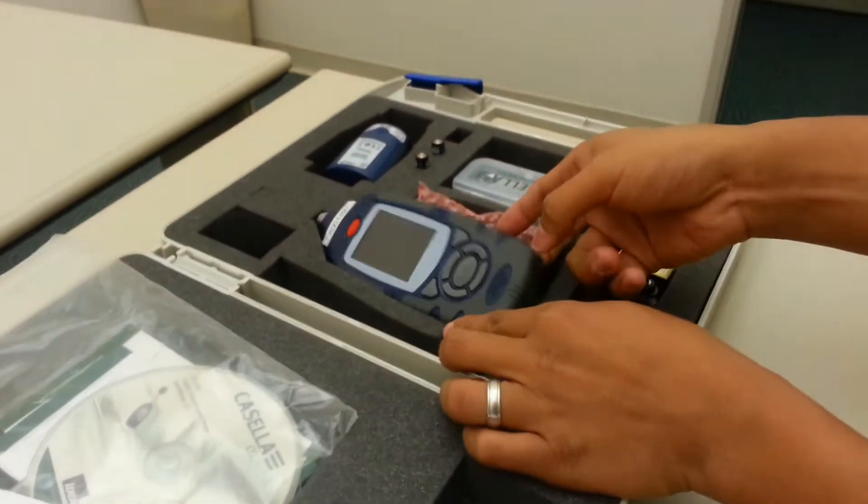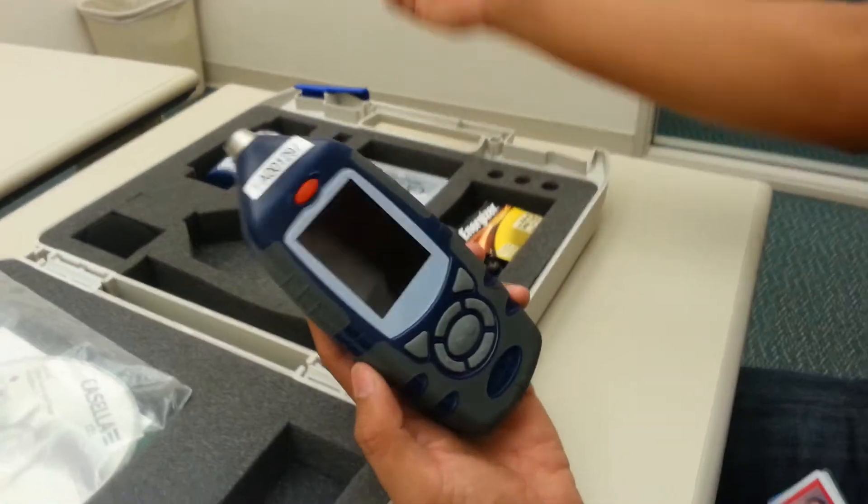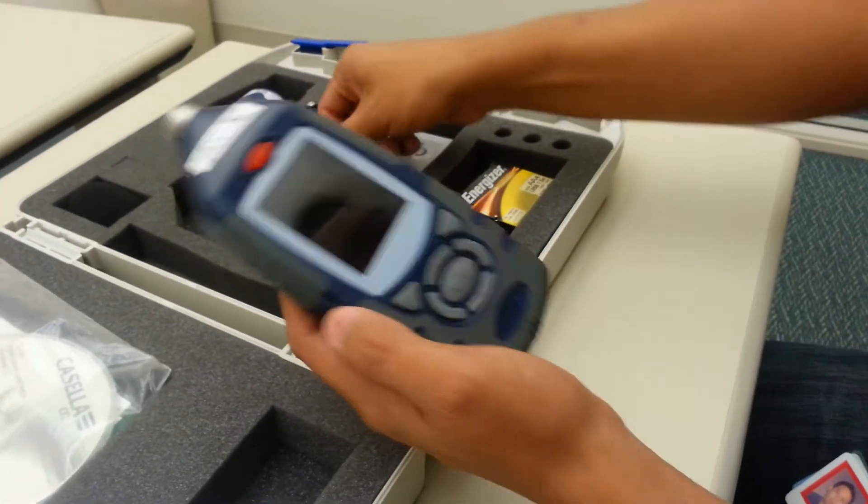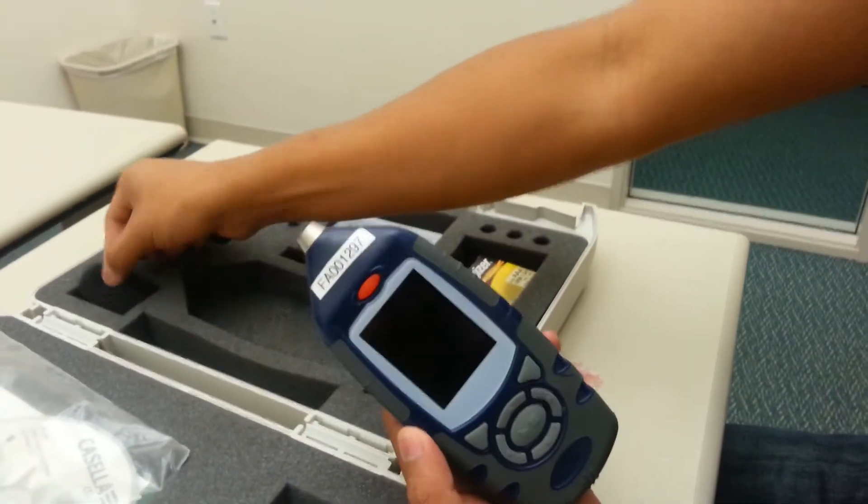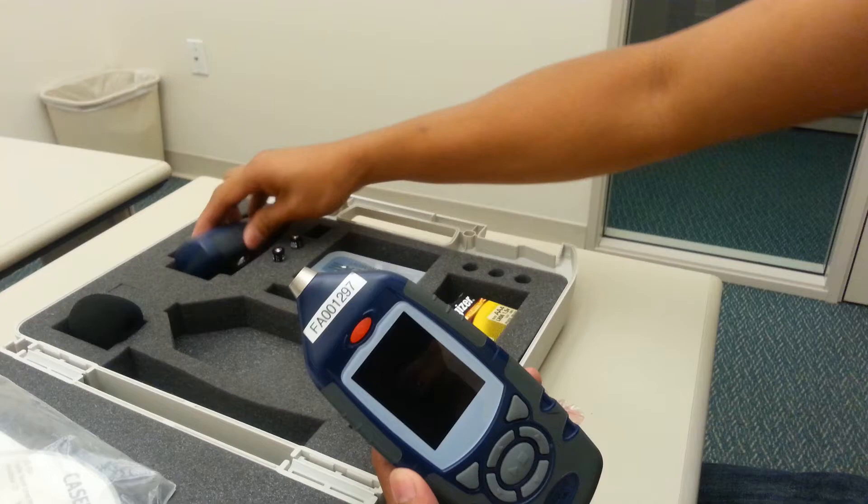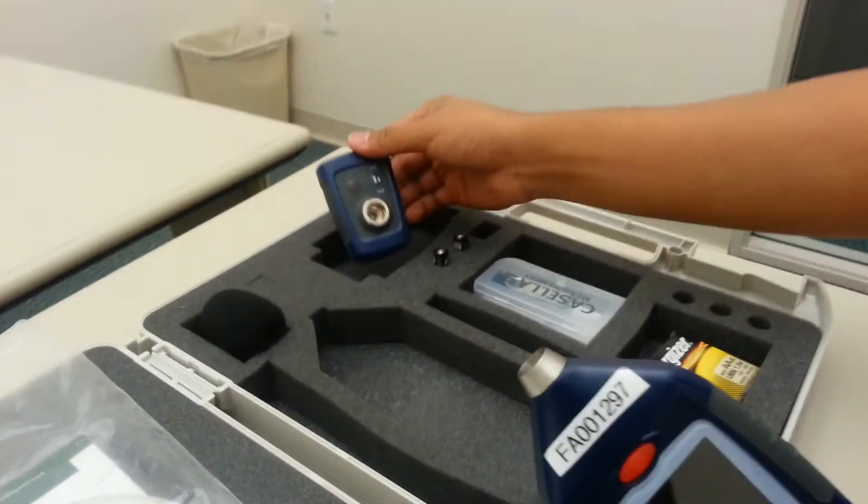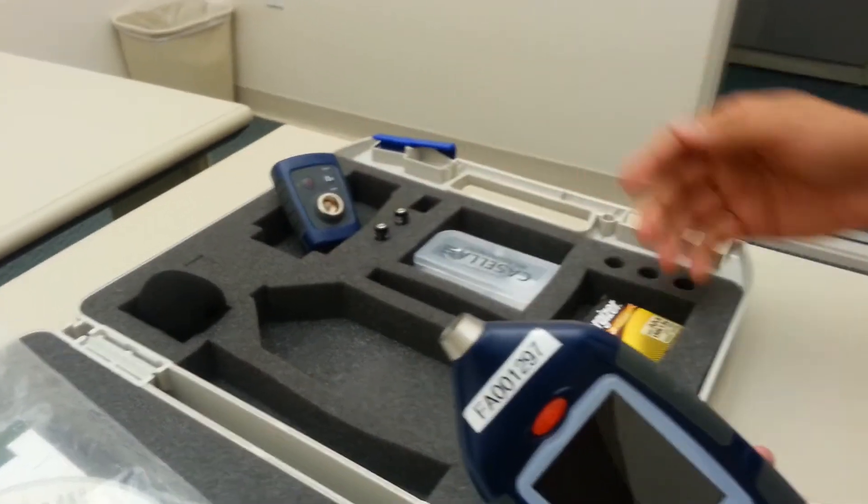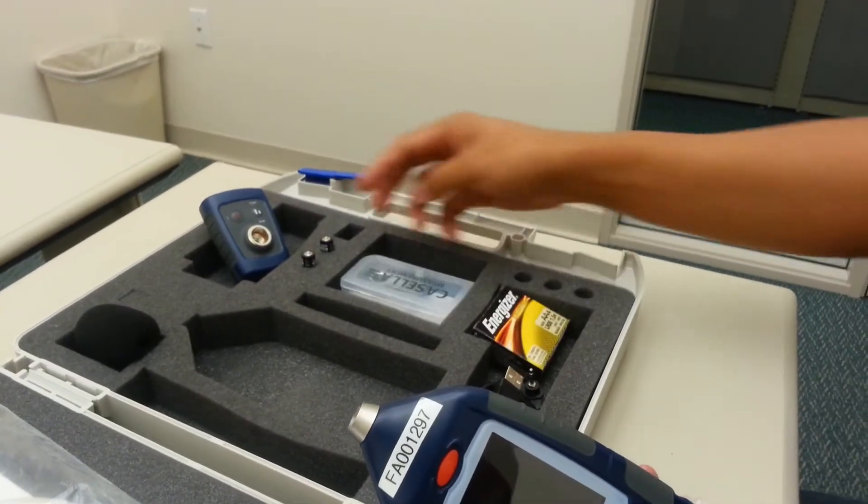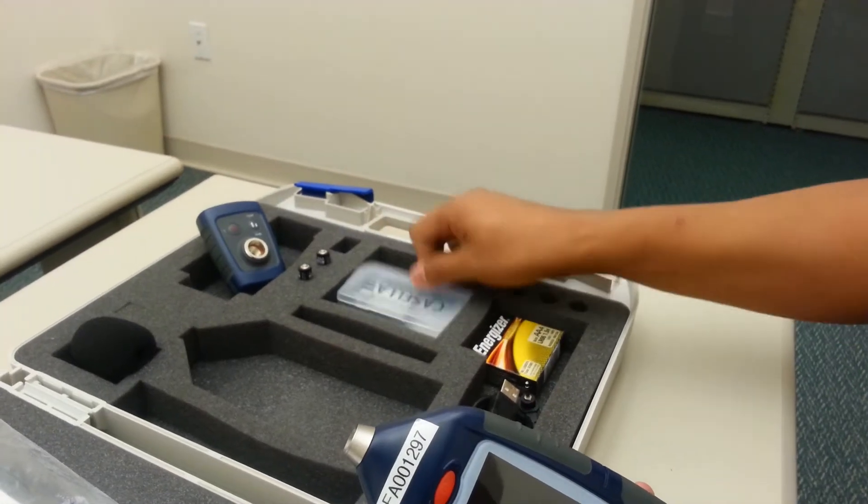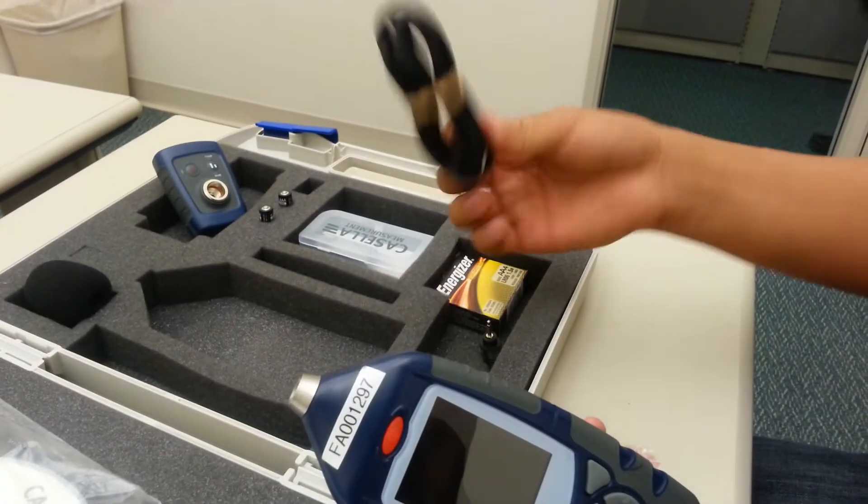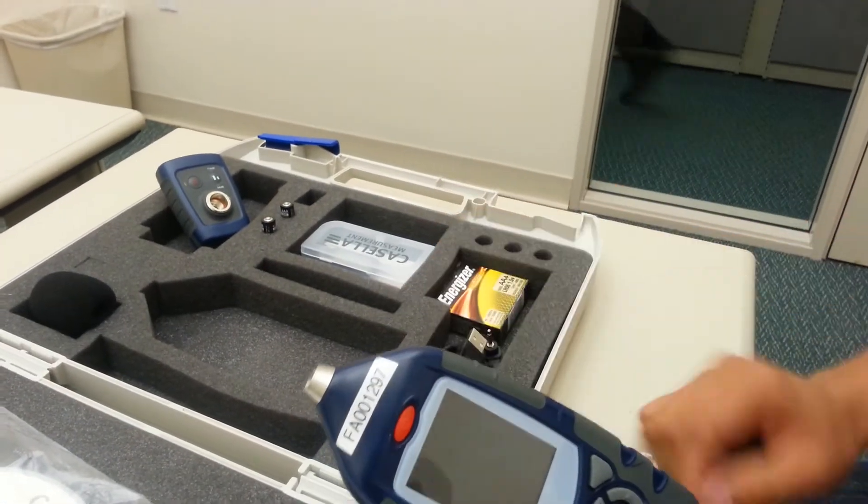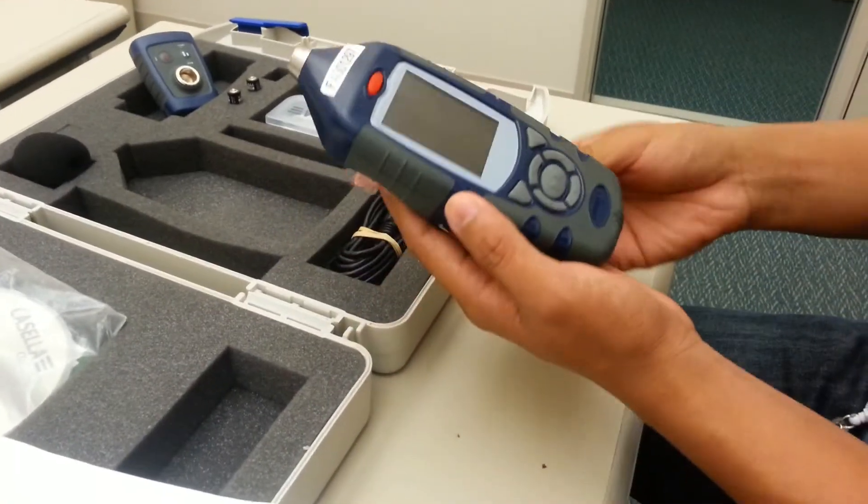They also have the sound level meter itself along with the microphone and the windshield. They also provide a calibrator along with different types of batteries, the USB, and the cord for the computer, which we also do not need.